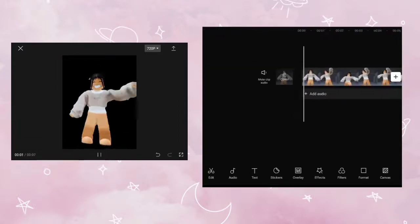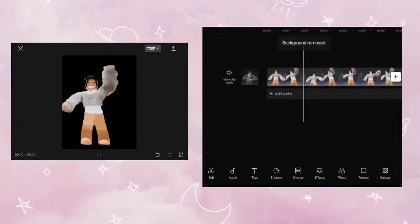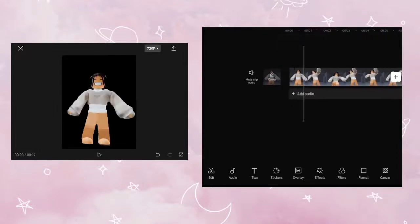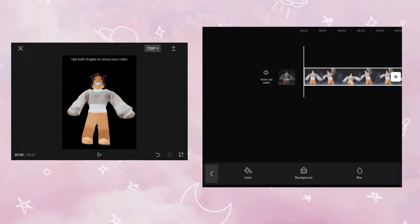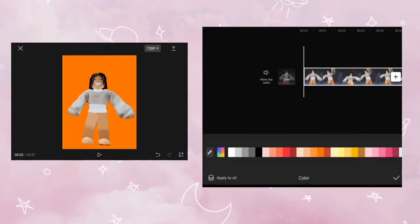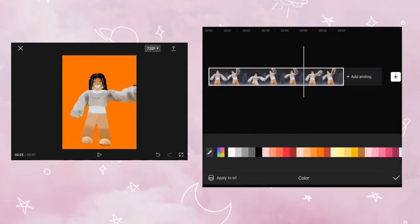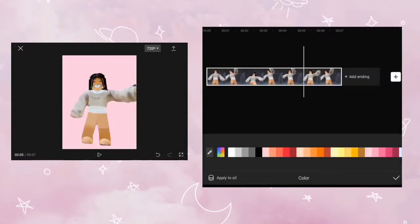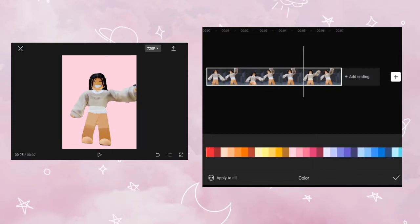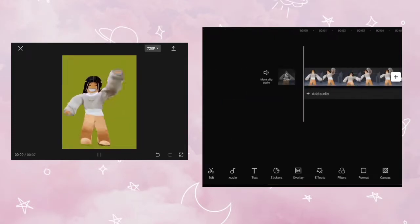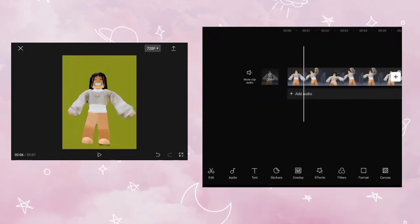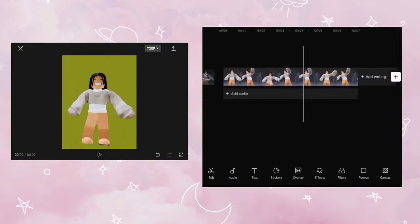Next, change the canvas background to any color, but I would choose green. Then export the video.